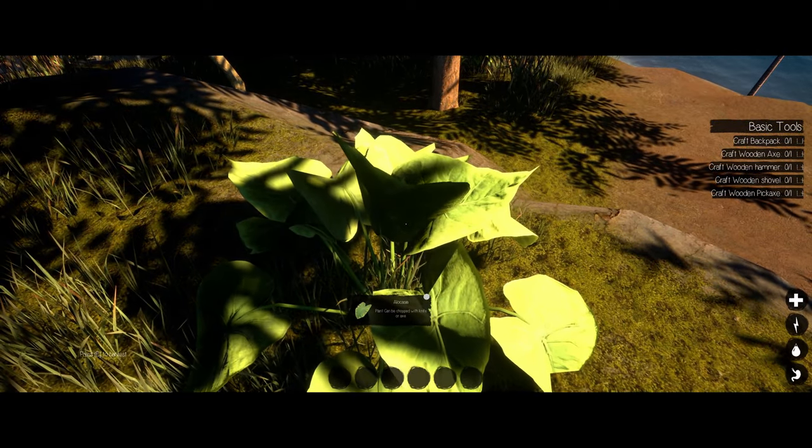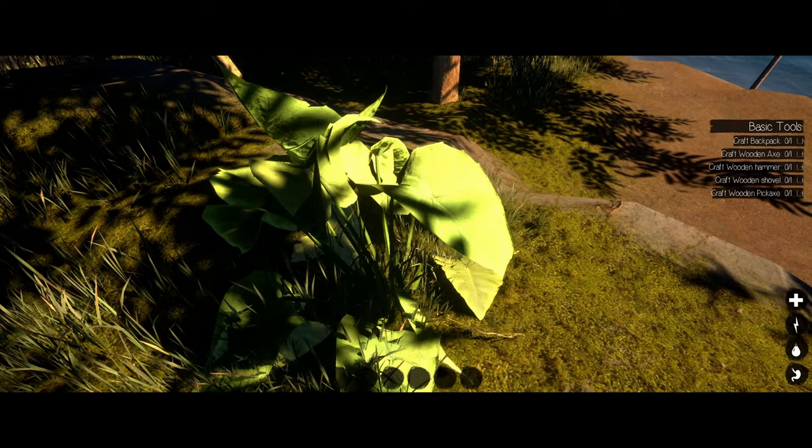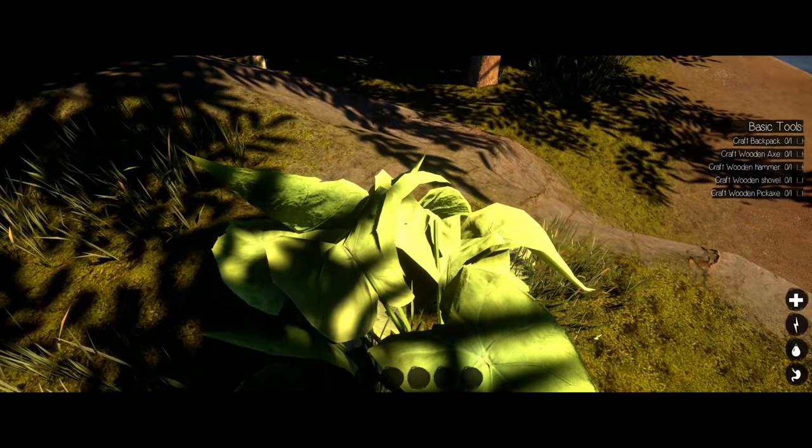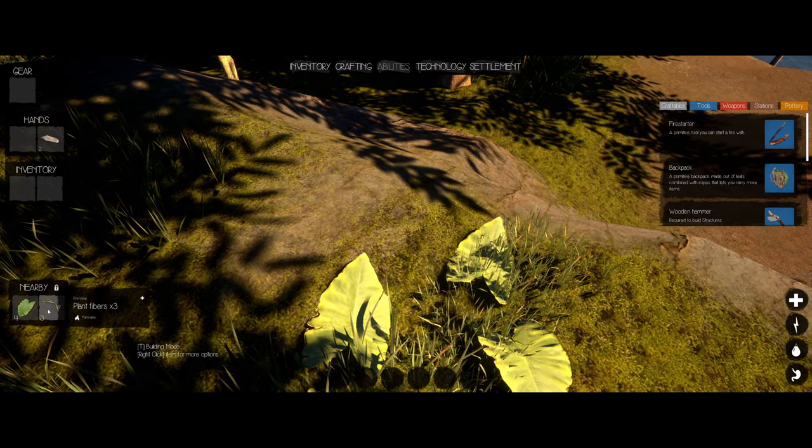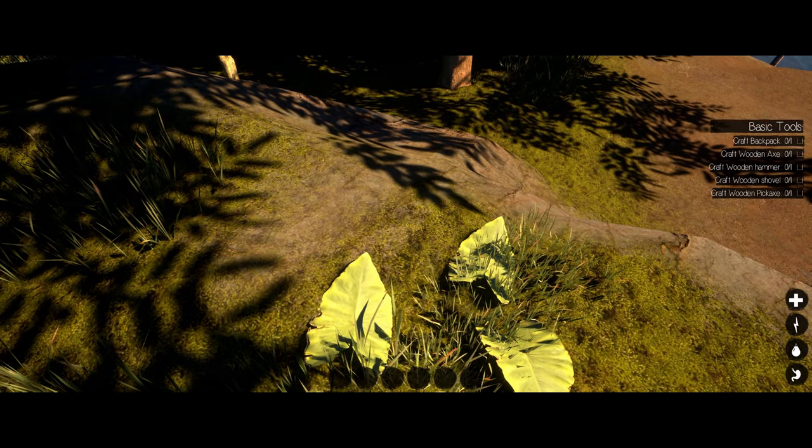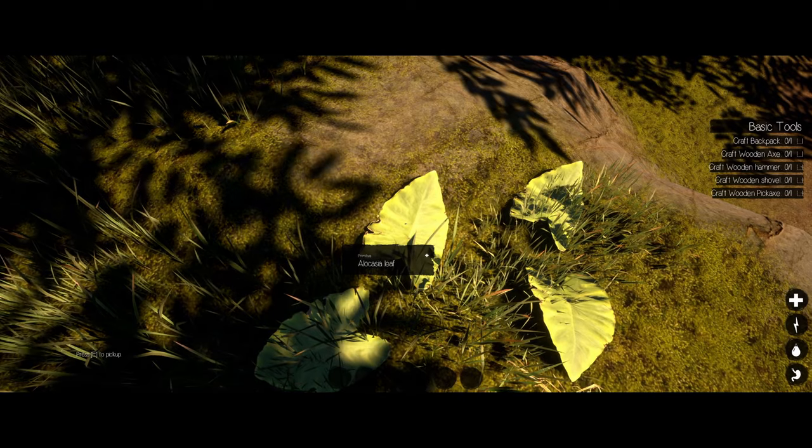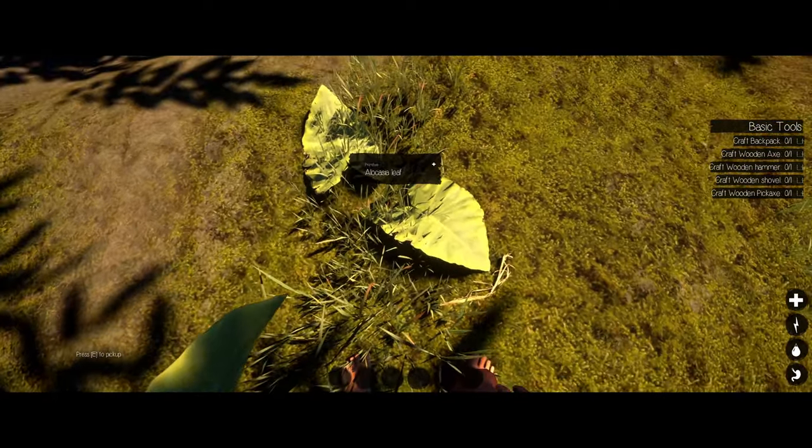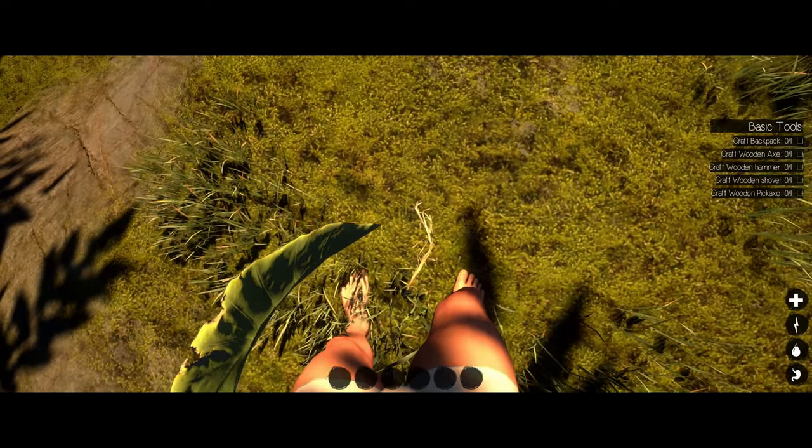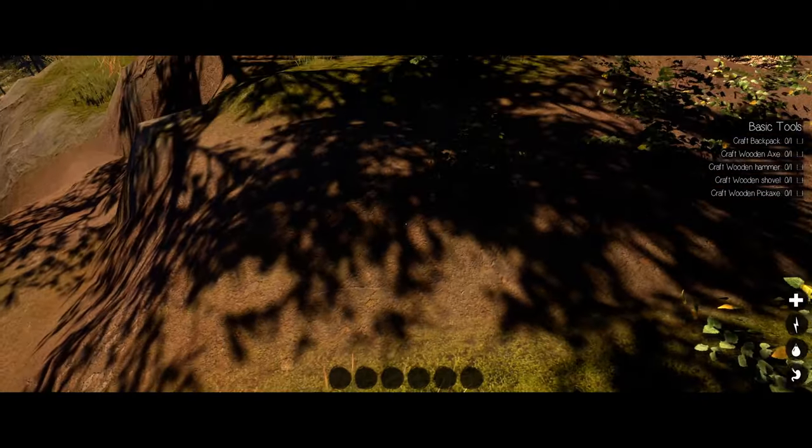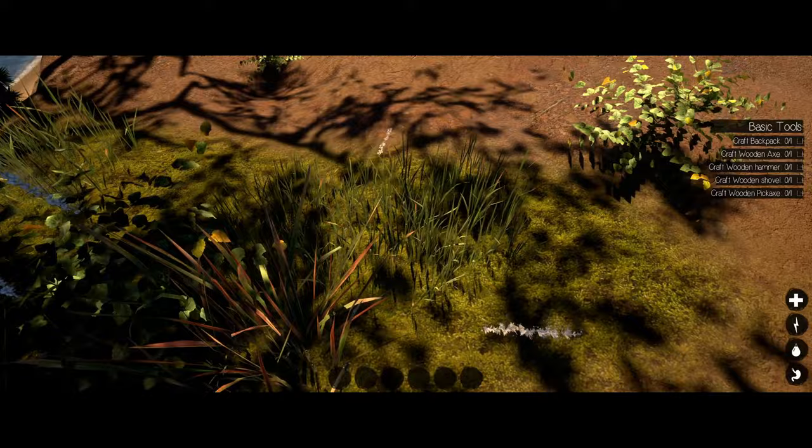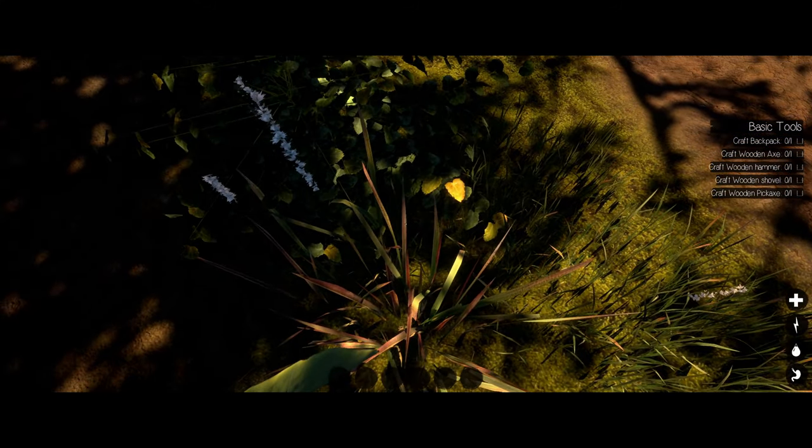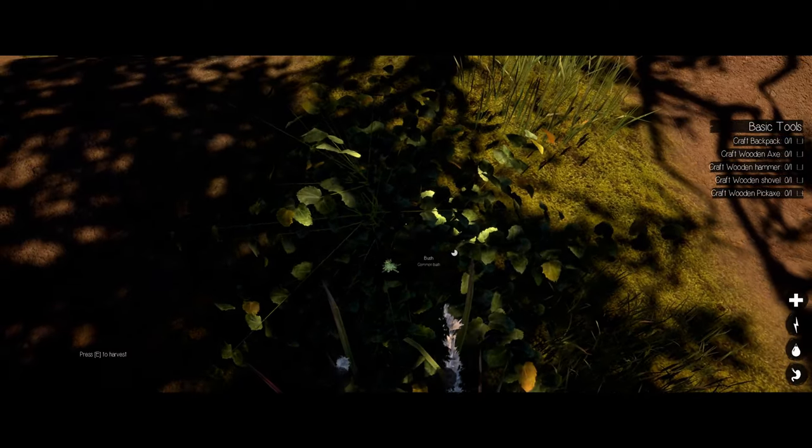Press E to harvest. Hold up. Is that in my inventory? Yeah, it is. Okay, so wait, no. This is nearby. Plant fibers. E to pick up. That's so stupid. Why not just put it in the inventory? What else can we interact with? Hold up, what is this? I have no idea what I just picked up.